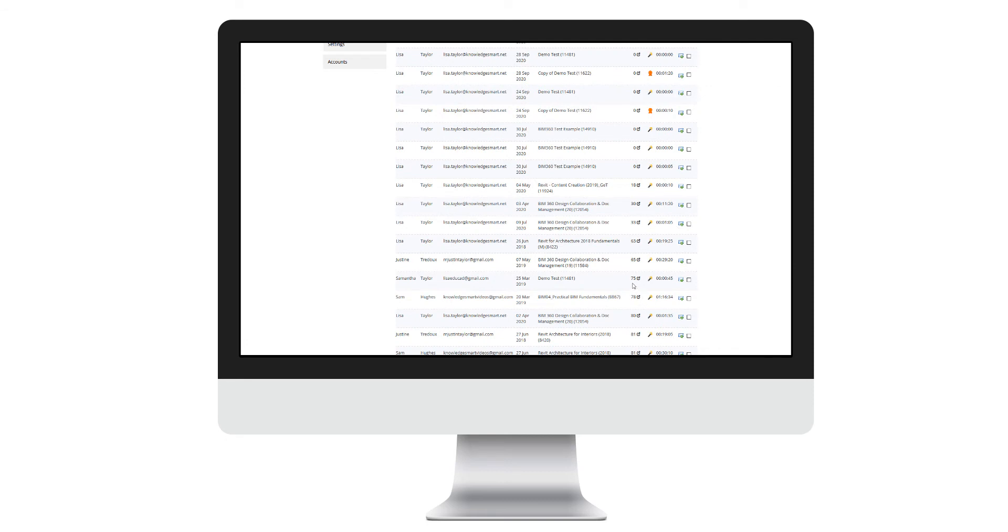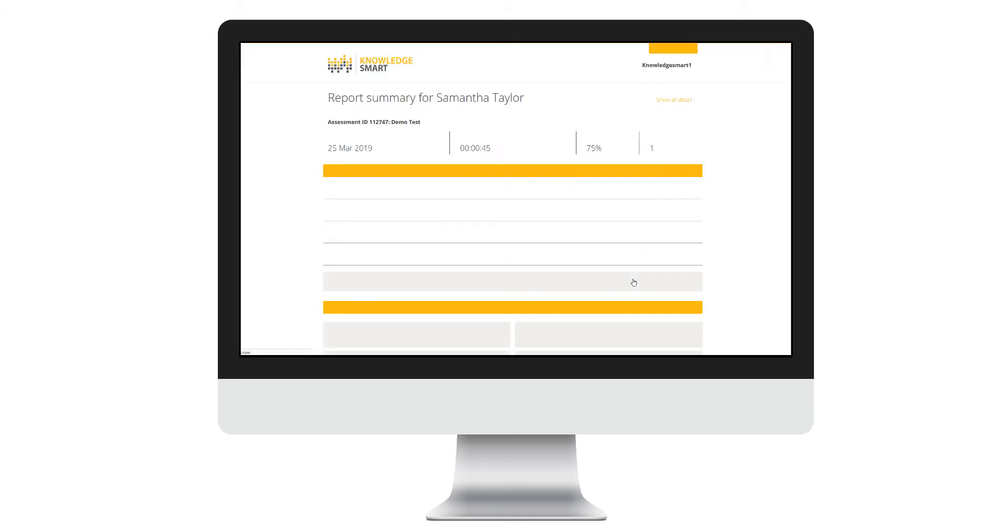To look at the results of an individual, simply click the assessment score to open up the detailed assessment report.